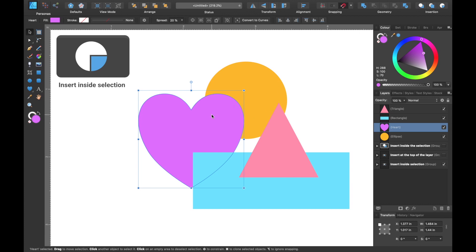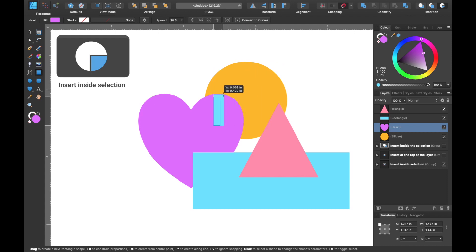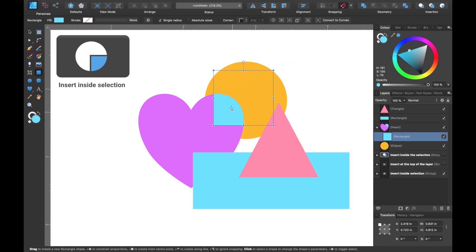So let's go ahead and click insert inside selection, and I'll just grab the ellipse tool and draw something inside of that. You can see it's only being contained inside of the heart shape. It's being clipped. We can also do this to all the other shapes as well.